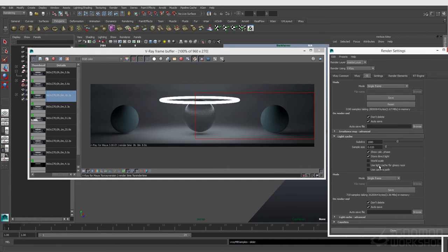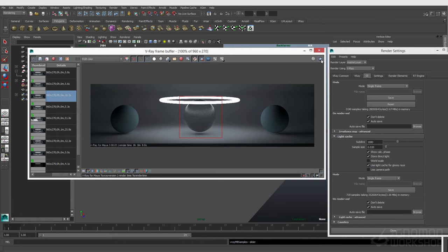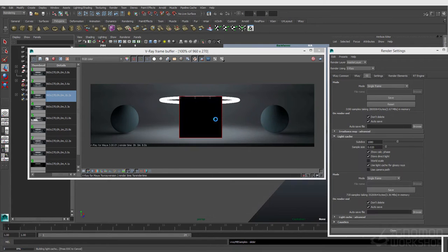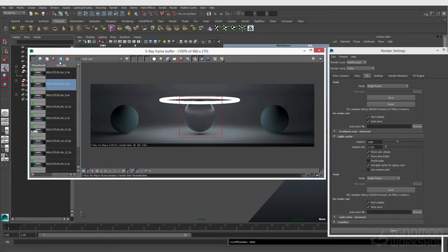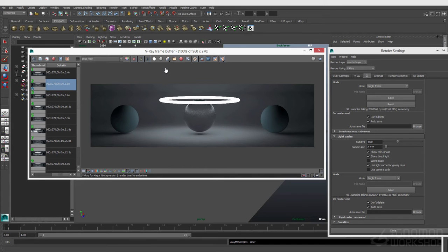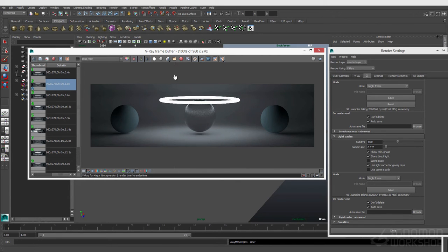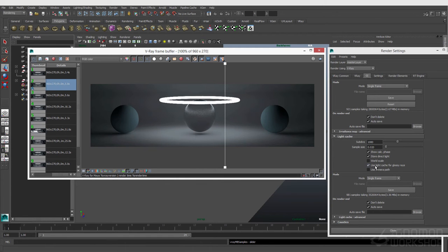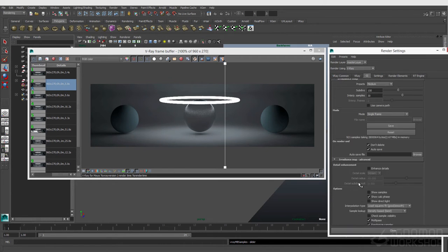Another nice checkbox worth testing is this use light cache for glossy rays. Now, I do have some glossy reflection right here, so let's see if it does anything. You can see it's pretty subtle, but even though there's still some noise, it actually did help get rid of a couple little fireflies, and it sort of evened it out a little bit. It got a little duller, though, so you definitely want to be careful with it.